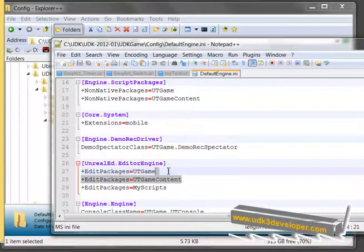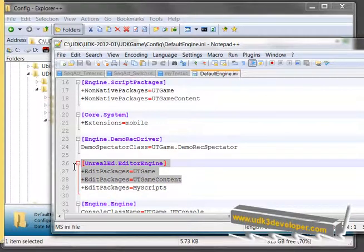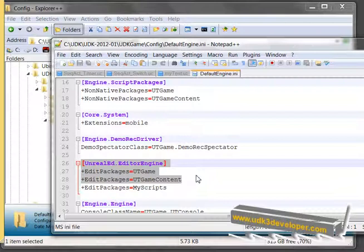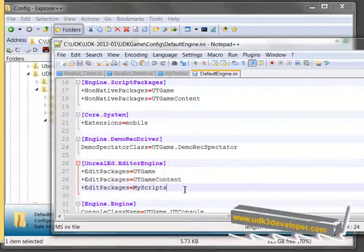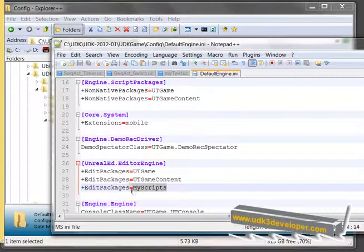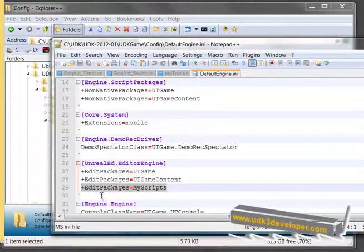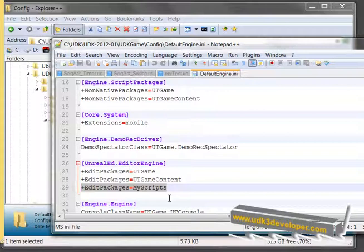And I see right here, this is what UDK3 already had in there. It had these lines of code. I added, and what you will have to do is add this line of code right under these two lines. This tells the UDK3 system that I have a new folder and I have another folder inside there called Classes.